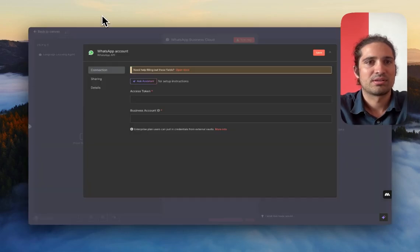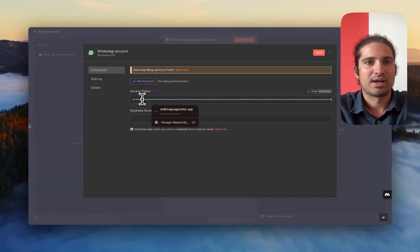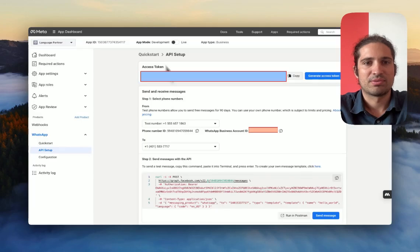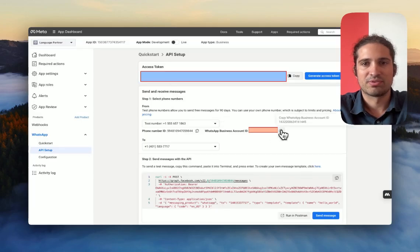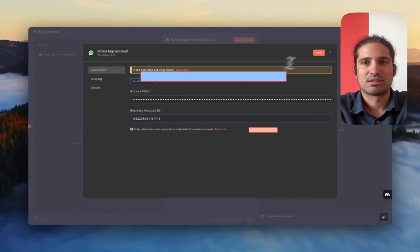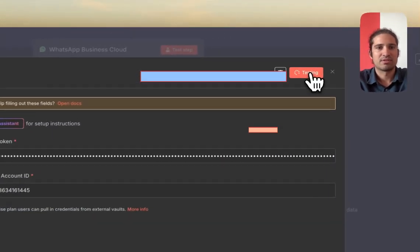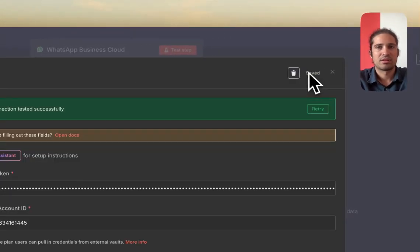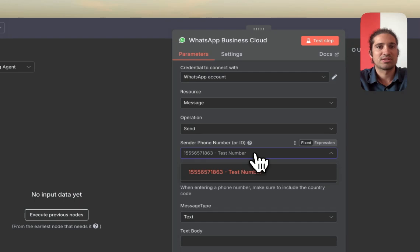And everything seems to have gone as planned. So we're just going to go ahead and copy this access token, go back, paste it, and do the same thing with the business account ID, which is over here. Paste it. Save it. You know it's accessible because now I detected the test number.